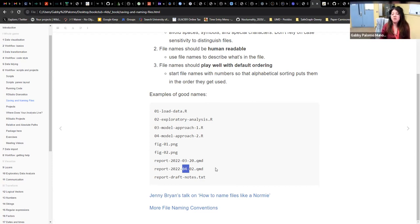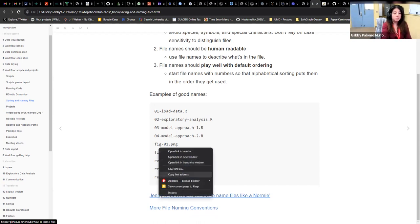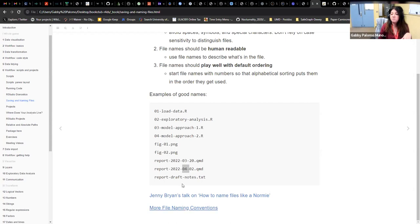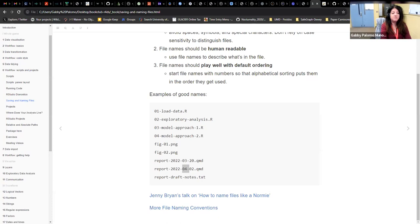There's a lot more to say about naming files, and I've linked two good resources. The first is Jenny Bryan's talk on how to name files — she gives very good tips on best practices. The second has good advice on naming conventions for files. One important point: if you're working in a lab or writing a manuscript with others, make sure everyone on the team follows the same naming convention.